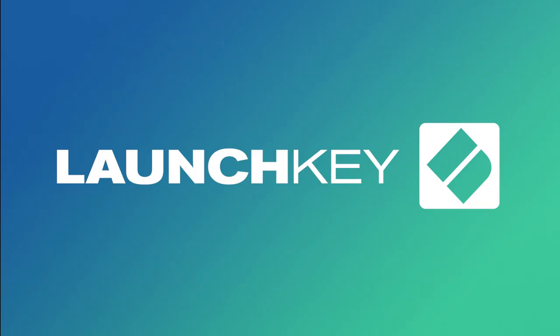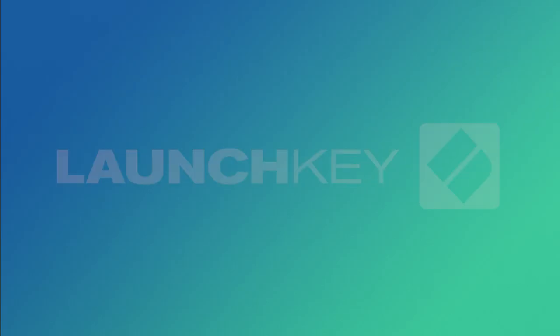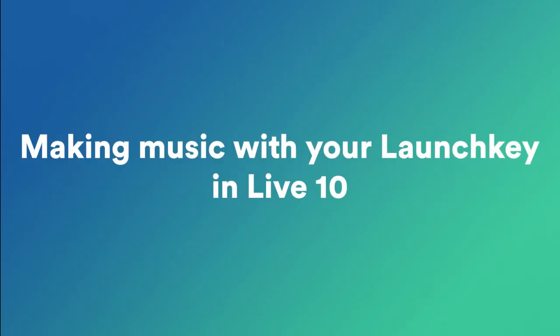In this video, I'm going to show you how to start using your Launch Key to create music in Ableton Live 10.